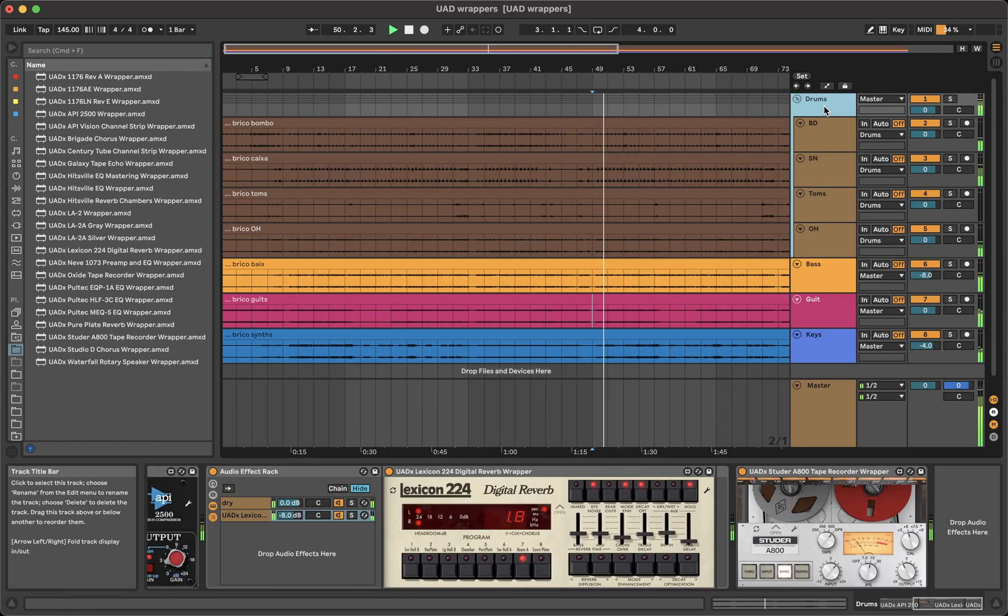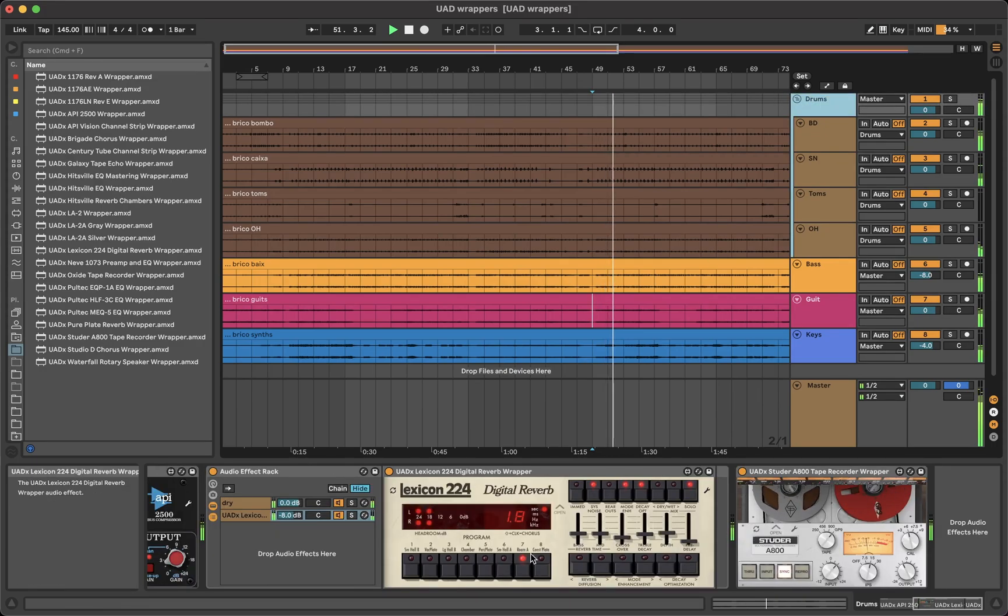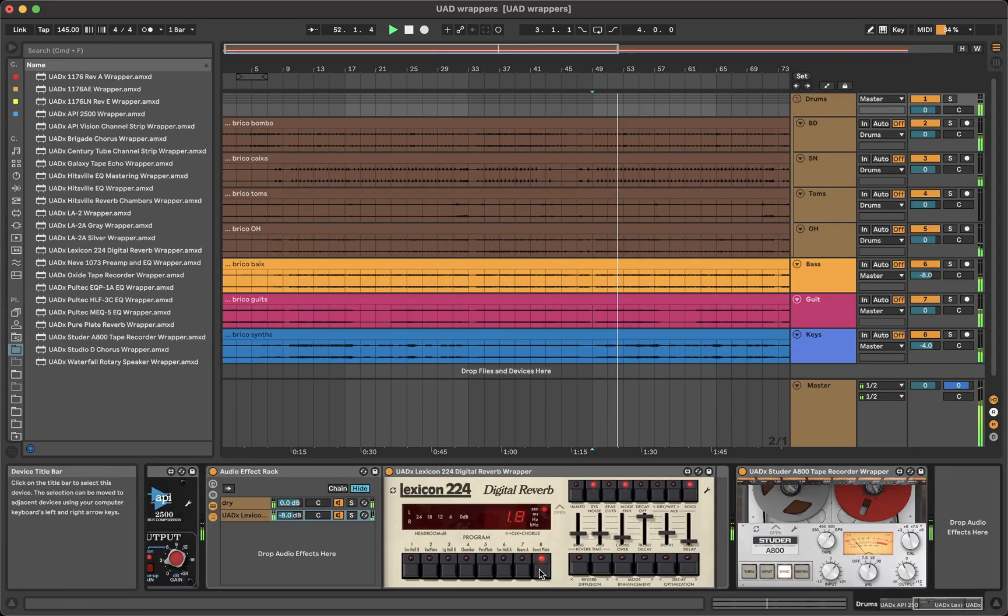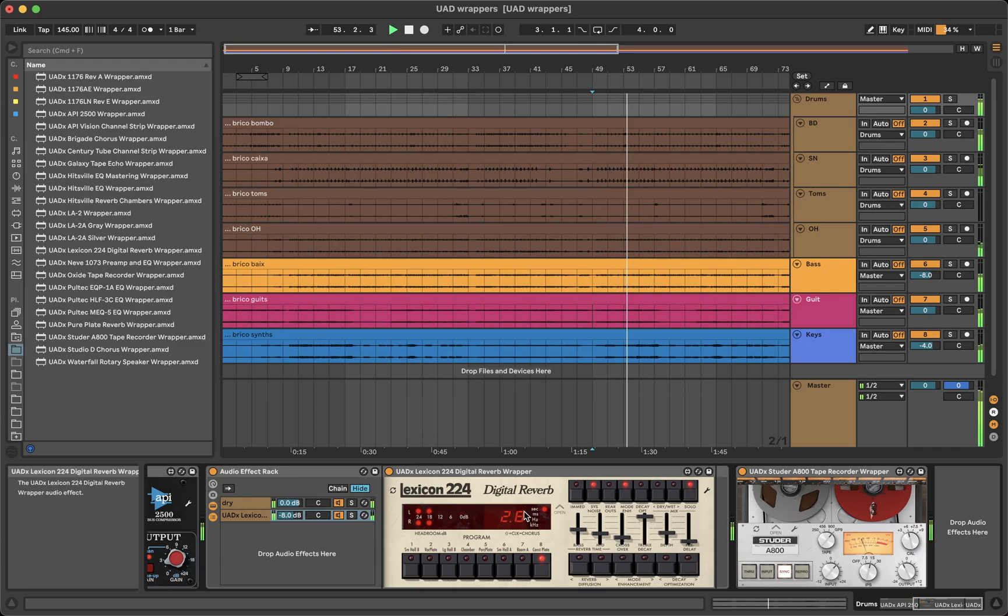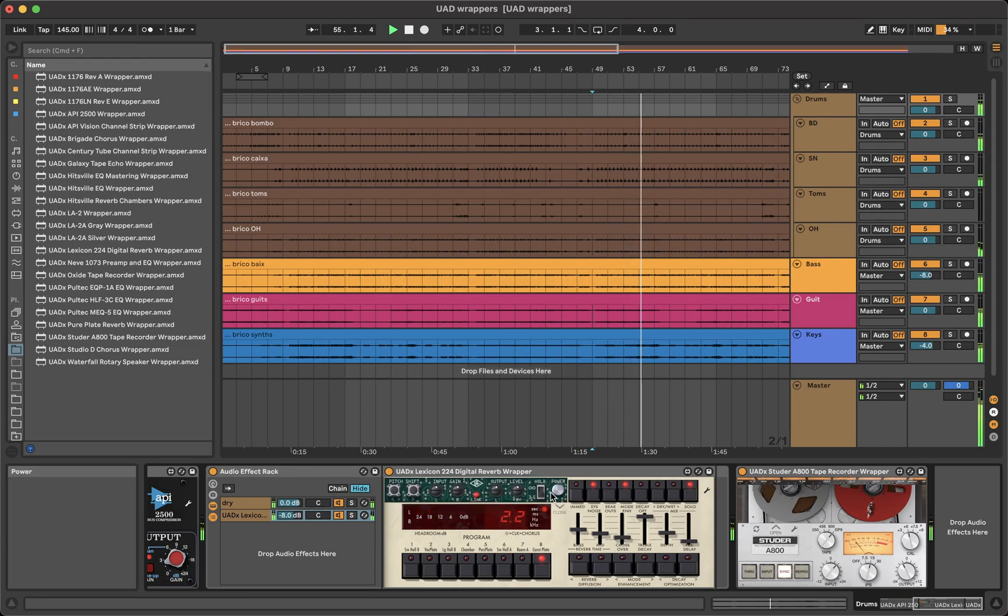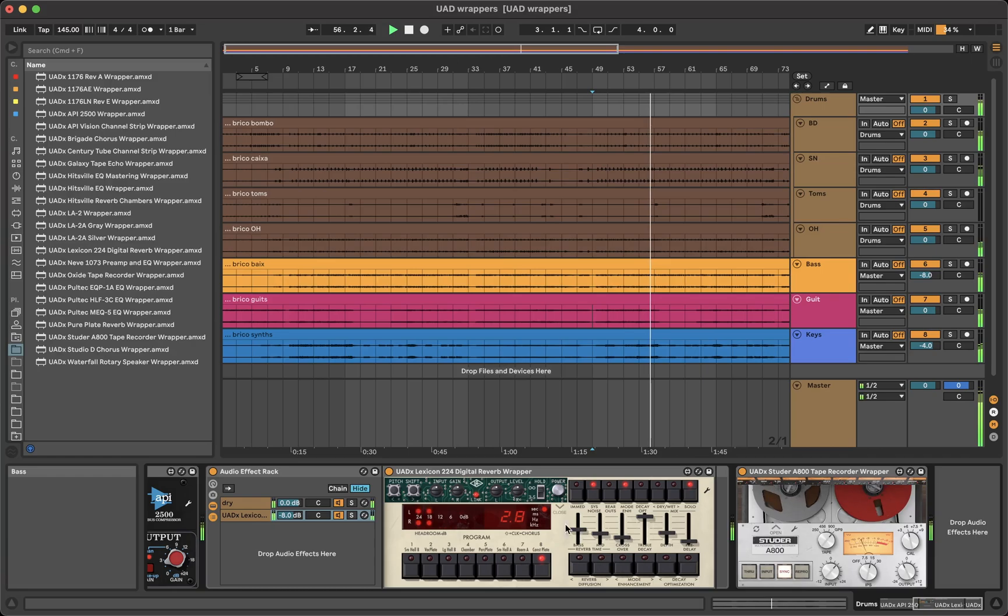Or for example, the LED screen in the Lexicon 224 shows the actual parameters, and even in the options you can select if you want the parameters to be visible for 3 seconds or forever, just like the plugin.